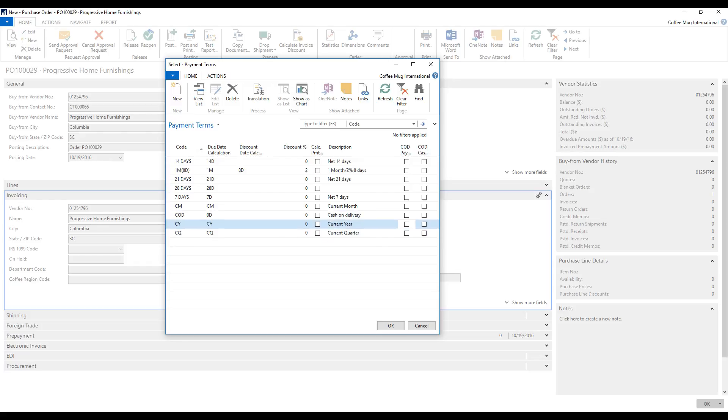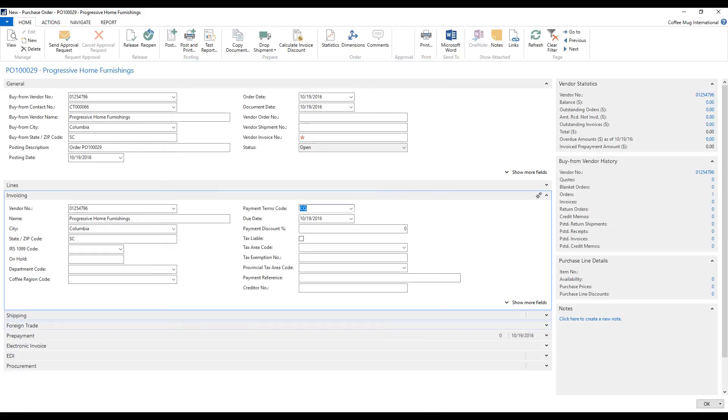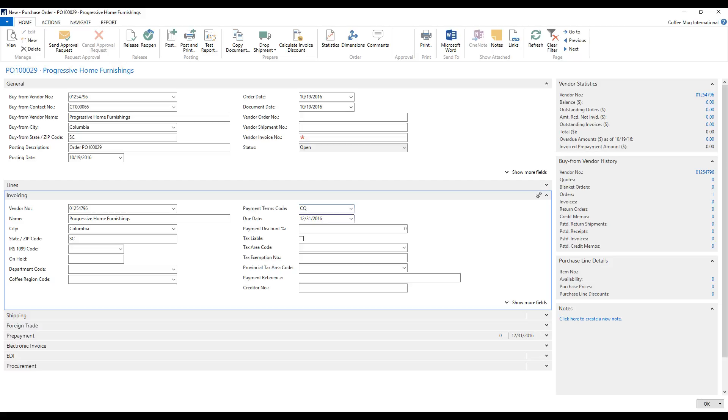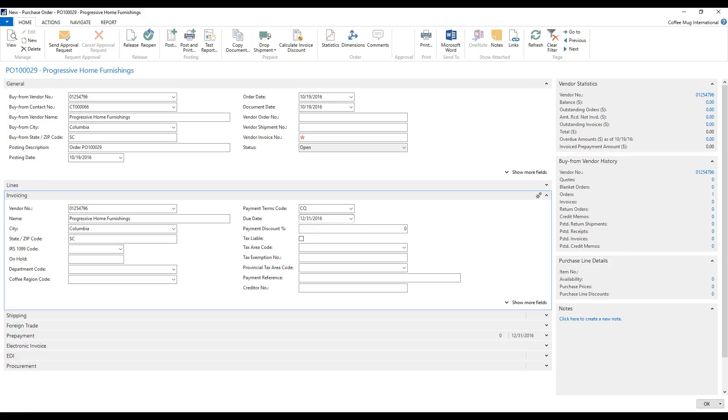Okay. So if I hit enter on that, and I change this, notice that it puts me at the end of the year. Because 10-19 is in the fourth quarter. And that means that the due date is going to be the end of fourth quarter, which happens to be the end of the year.